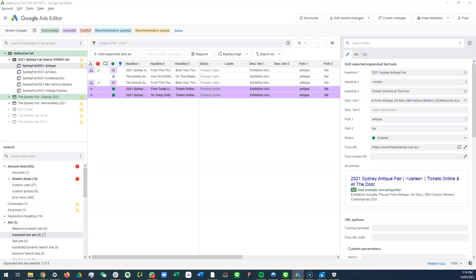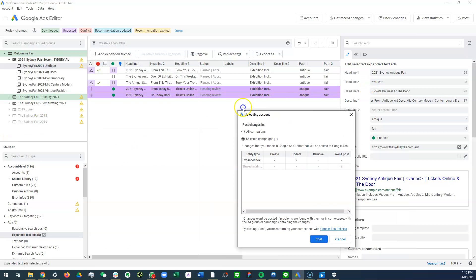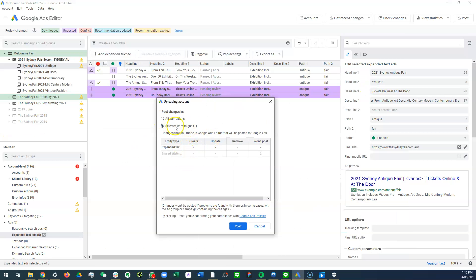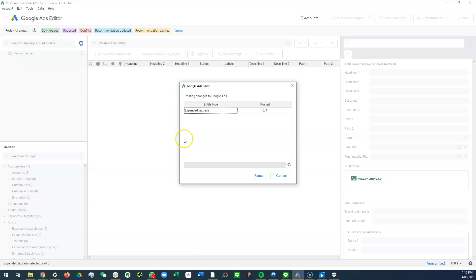Post means you actually want to post the changes, so you say yes, and then go post. Okay, so it's posting now.